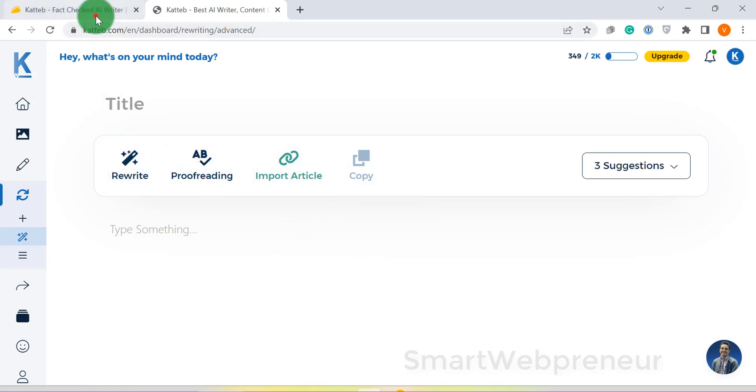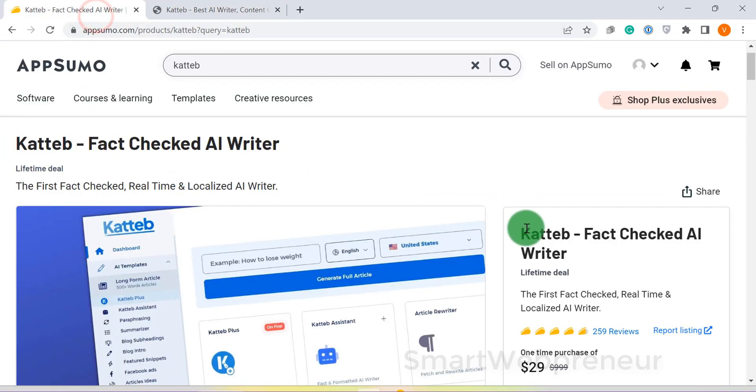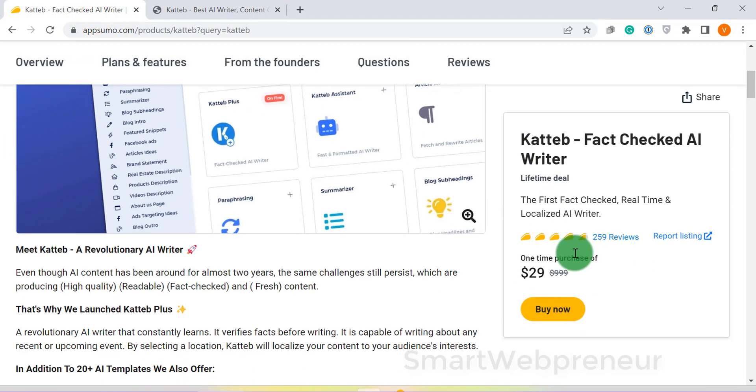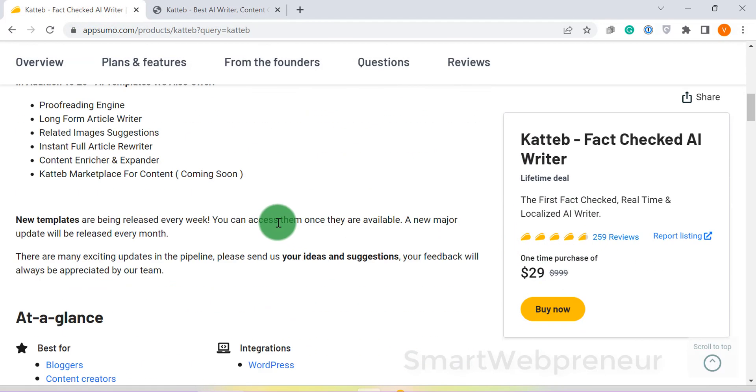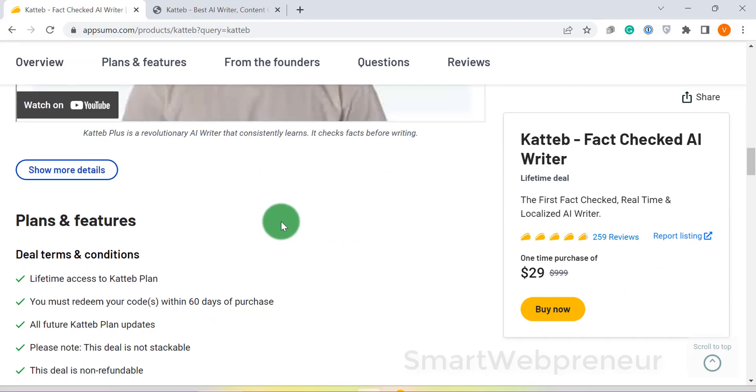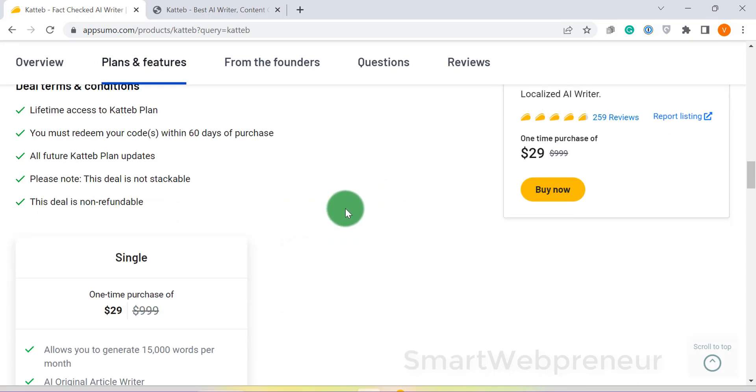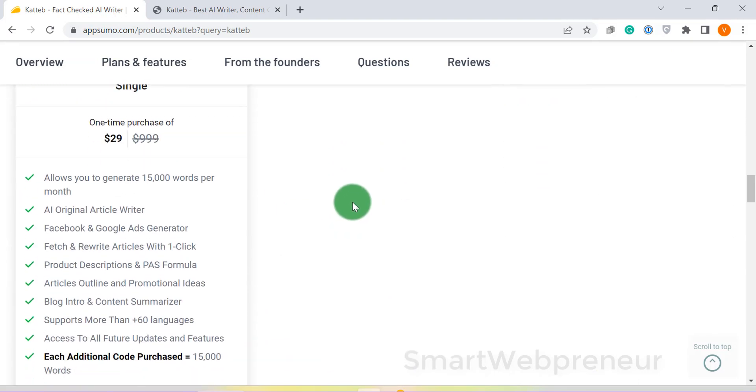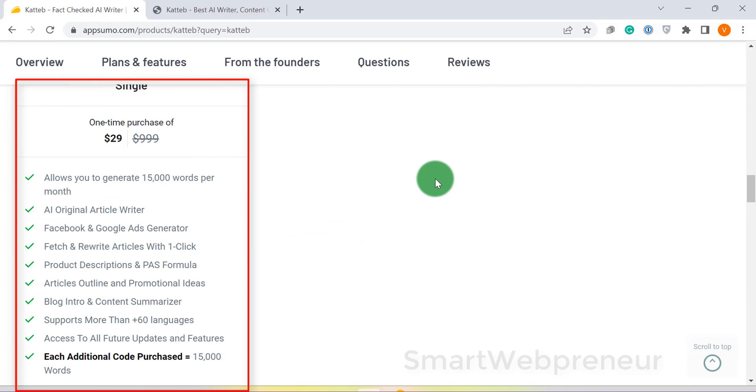At present, you can get the Katib lifetime plan by paying only $29 one time. Yes, it is one of the cheapest AI writers that you can get right now. But you can only generate 15,000 words per month with this plan. If you want more words, get a higher plan. One thing you need to remember here is that there is no refund for this tool.